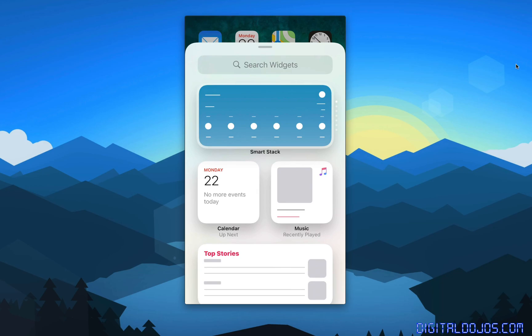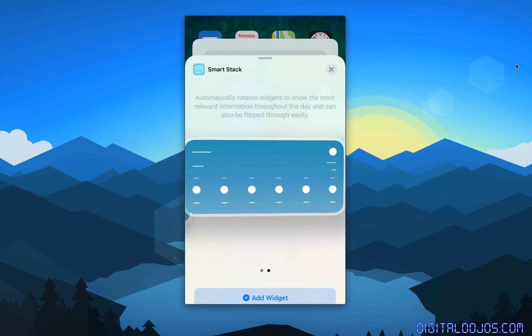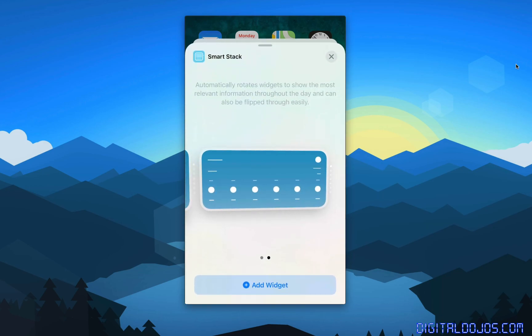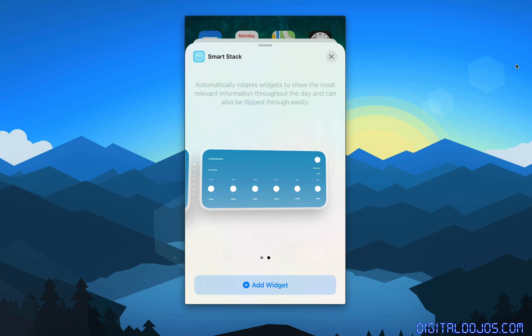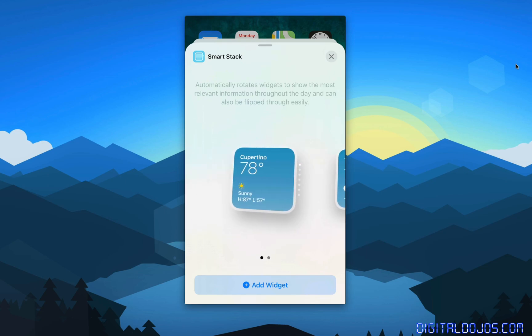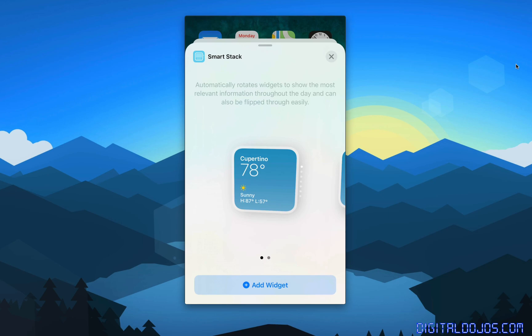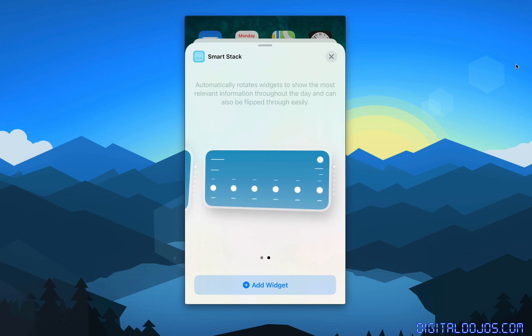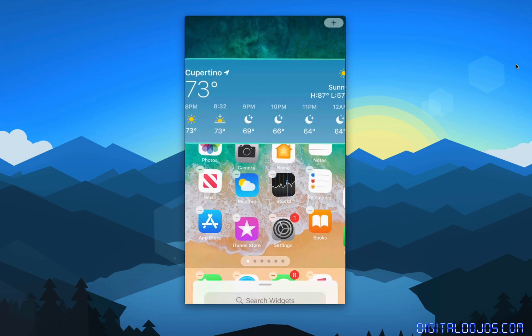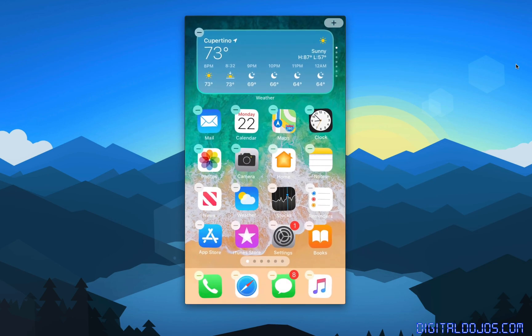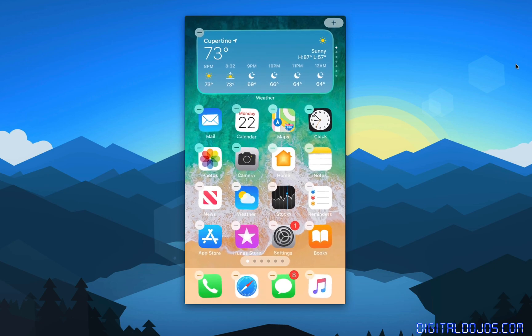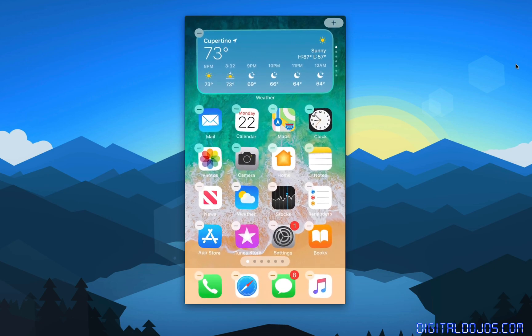So you can go ahead and tap on a widget specifically here, in this case, SmartStack, which will give you a description of what the widget does, and show you a preview, and then you have multiple views on some of the widgets. So in this case, you have a compact view, or a large view, and if you want to add it, you simply hit the add widget button, and just like that, it drops it onto your home screen.